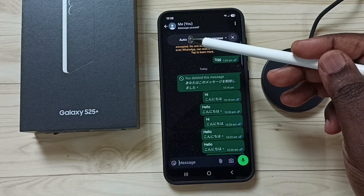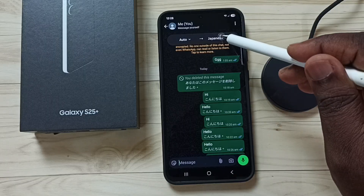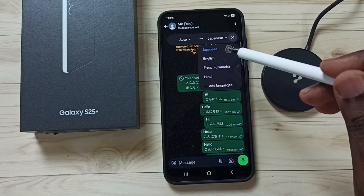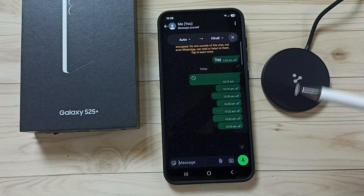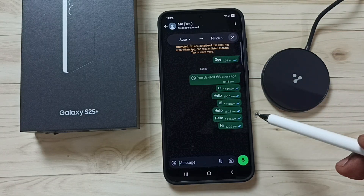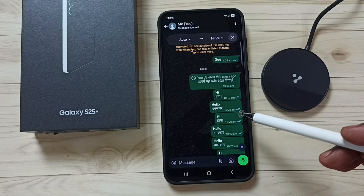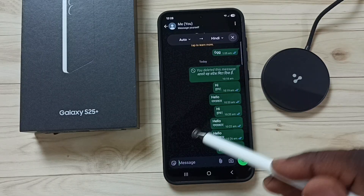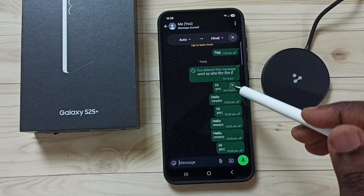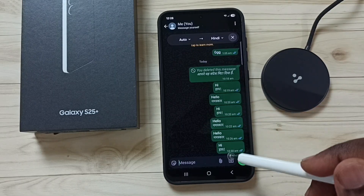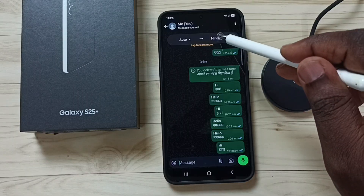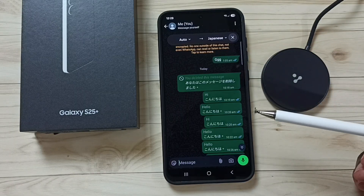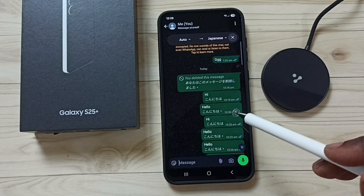Here you can set the source and target language. Let me select target to Hindi. See, it's automatically translated all these chat messages to Hindi. Let me change this to Japanese. Done. So this way we can translate WhatsApp messages.